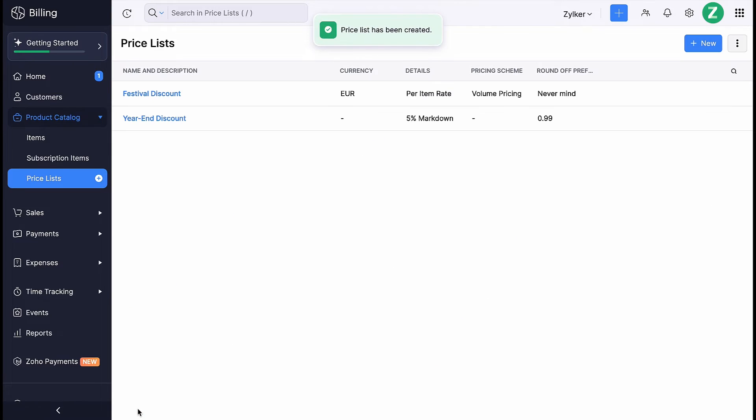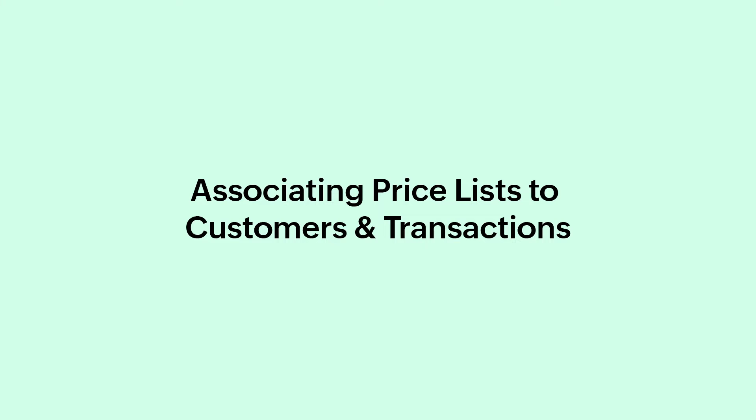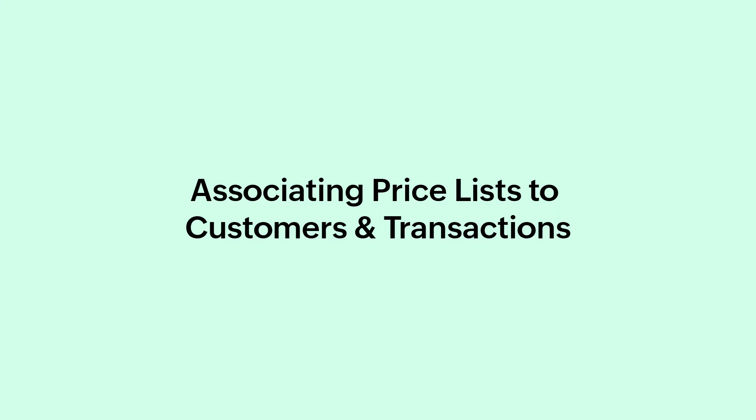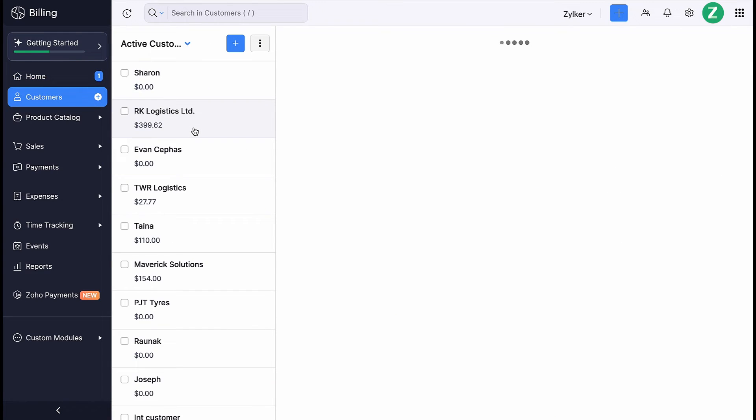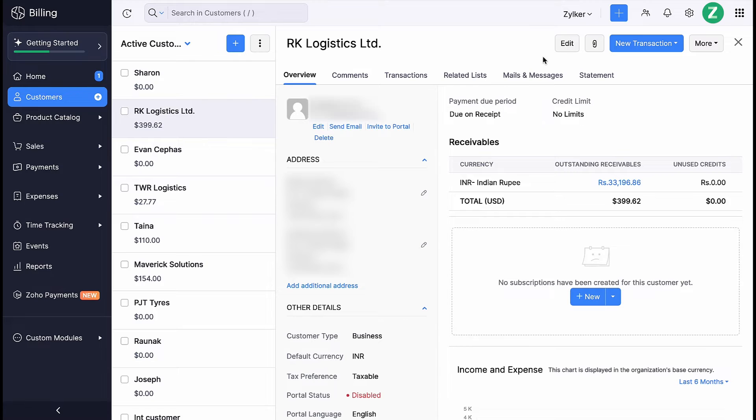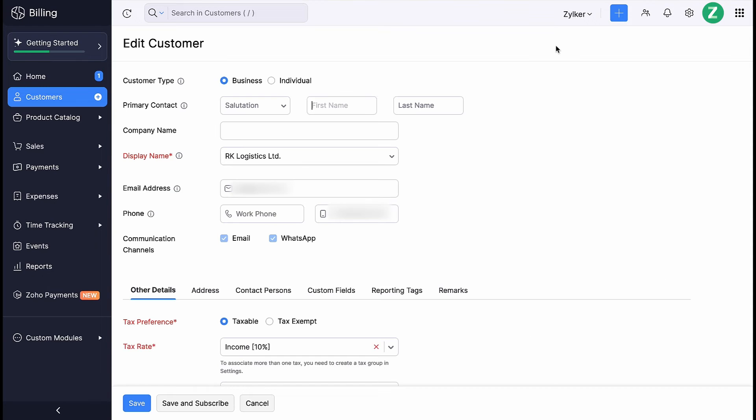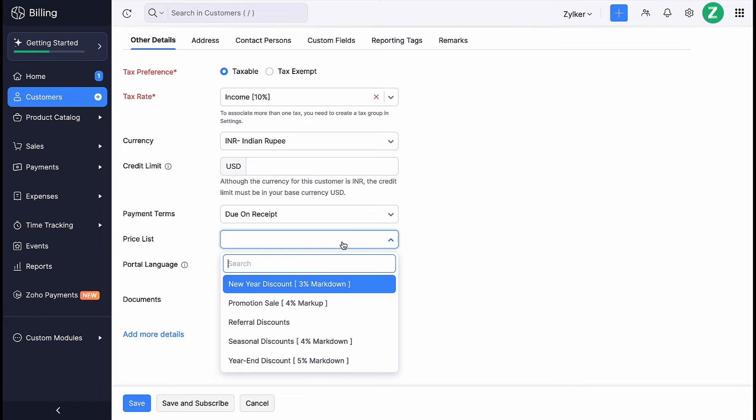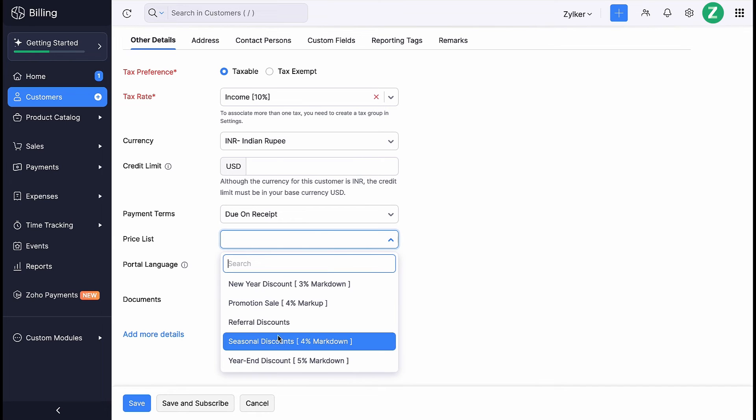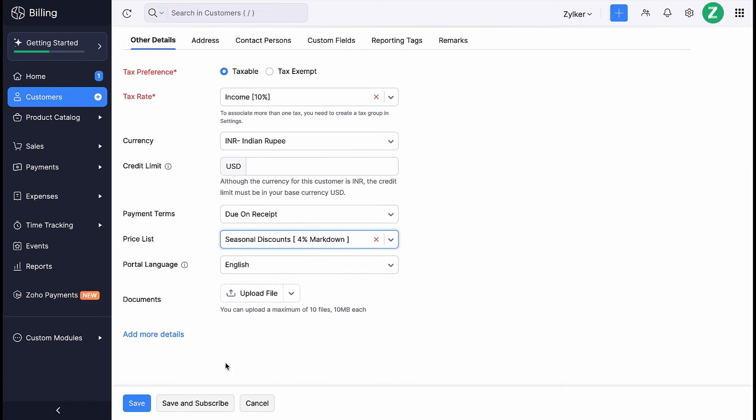Now you can associate this pricelist to the items and products of your organization. Let's see how to associate the pricelist to a customer and the transactions that you create for them. To associate to a customer, go to the Customers module and select a customer for whom you want to associate the pricelist. Click the Edit button and associate the pricelist you have created for them here, then click Save.